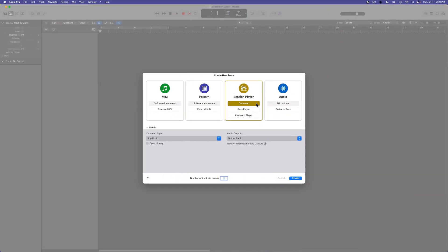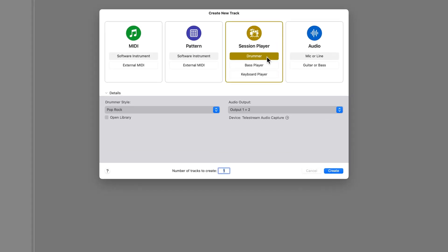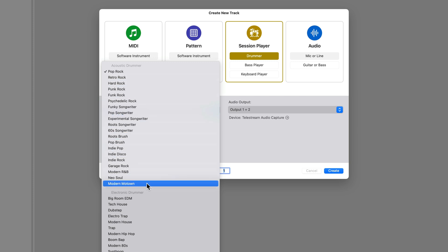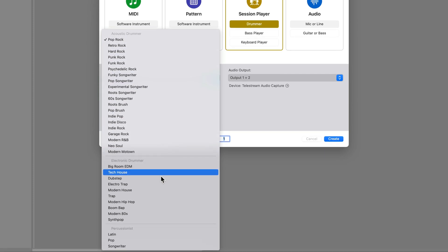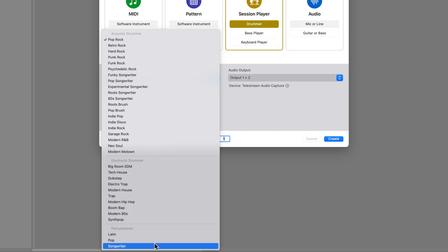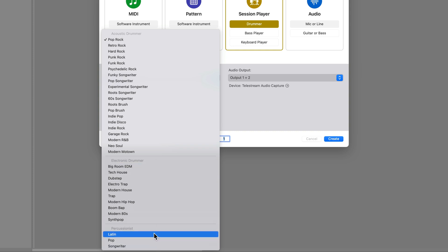So let's start off with the drummer session player. Since Logic 10.8, they've made some pretty huge improvements to drummer. When you select drummer and go to drummer style, you'll see that there are actually three different types of drummers. You have acoustic drummers, which all use the drum kit designer instrument. Electronic drummers, which use the drum machine designer instrument. And then you have various auxiliary percussionists, which you'd use if you wanted to grab some shakers or tambourine or something like that.